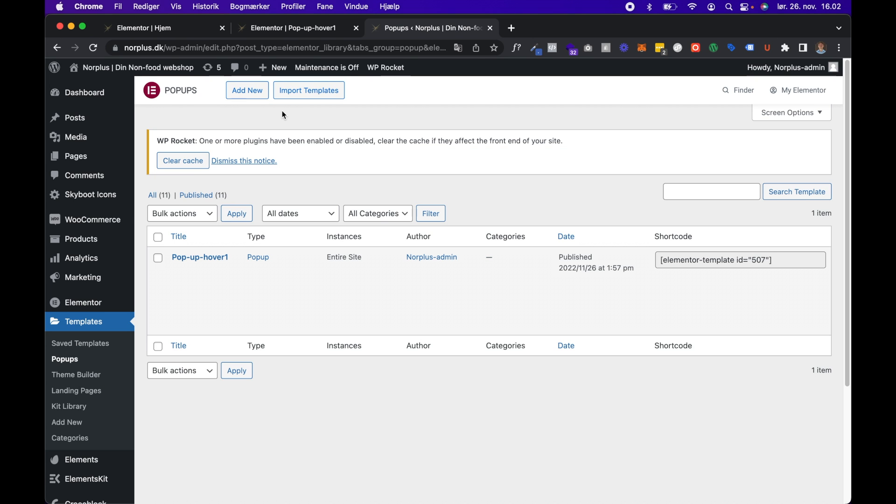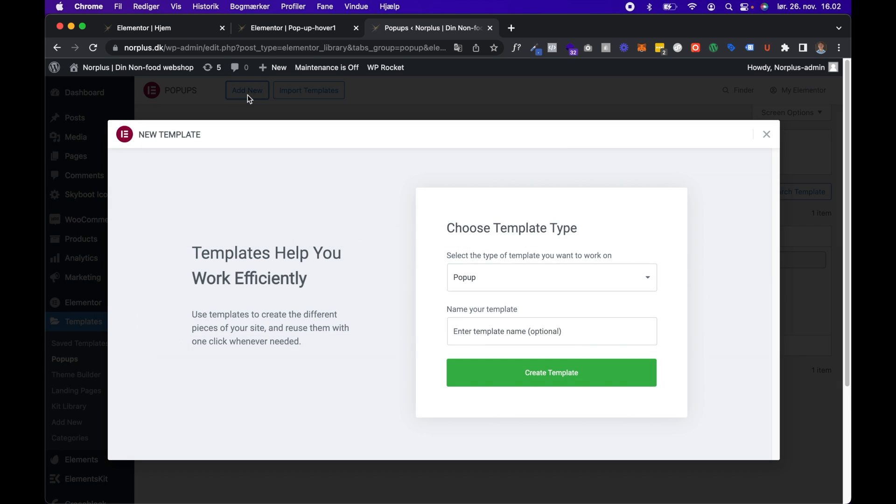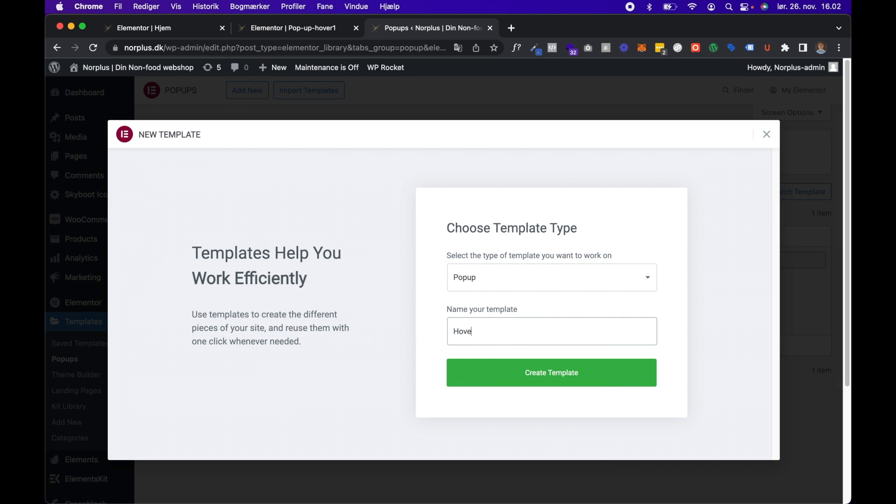It's really easy with this Elementor page builder. So this is the popup that I just showed you. We will click Add New and just hover popup.